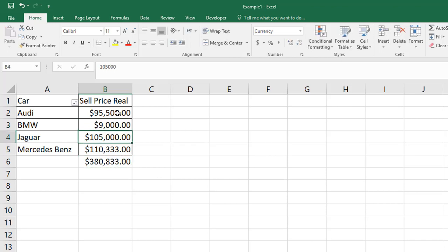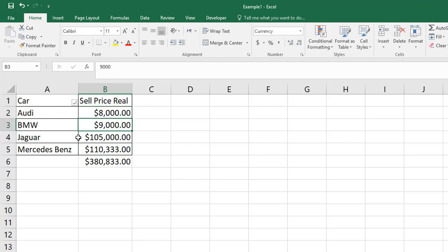So this is how you can lock any formula permanently in an Excel worksheet. Thanks for watching my video. See you next one. Peace.